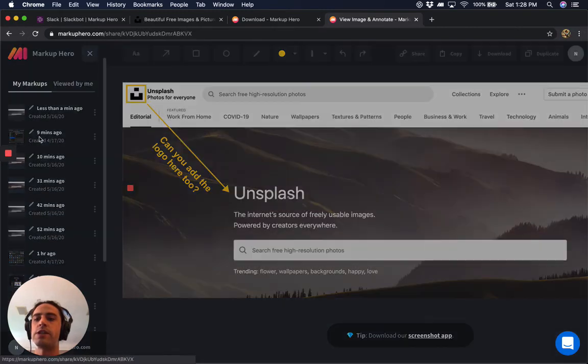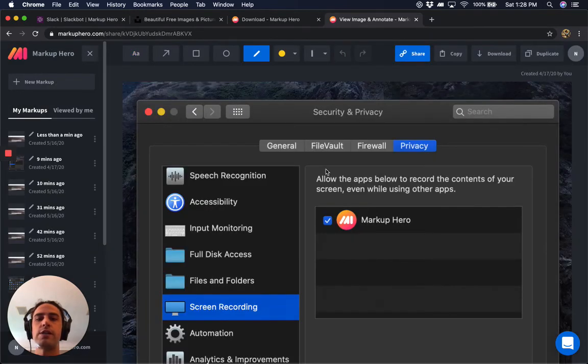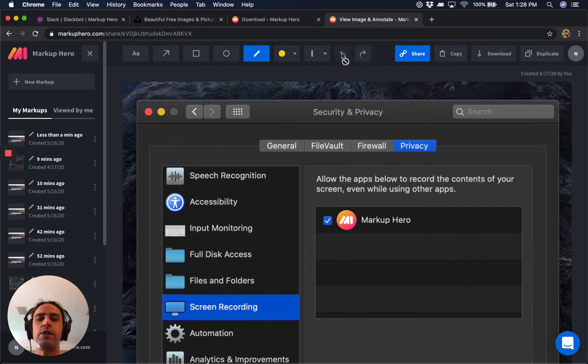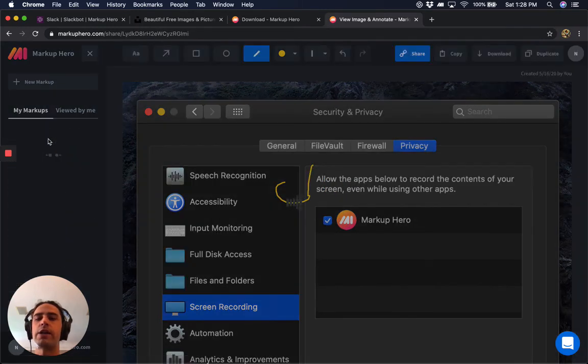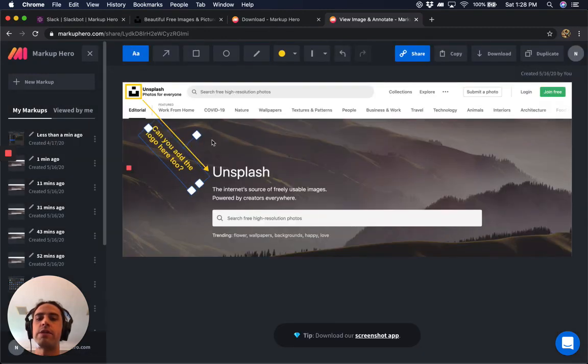So here is a past screenshot I've taken. I can go ahead and draw something, undo it, draw something, go back, and then make edits here at any point as well.